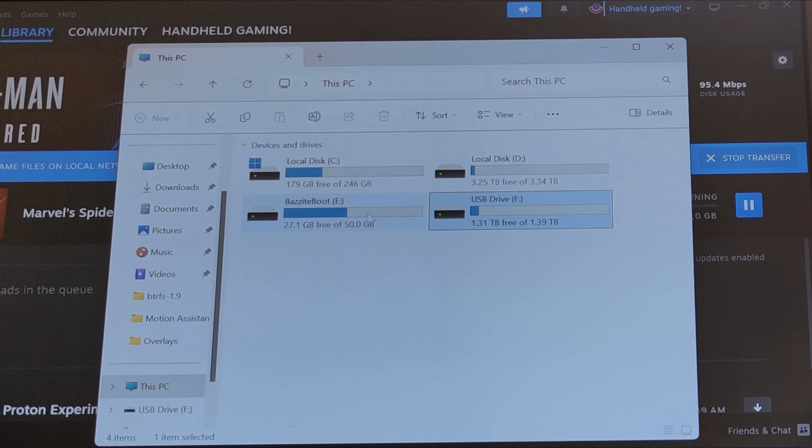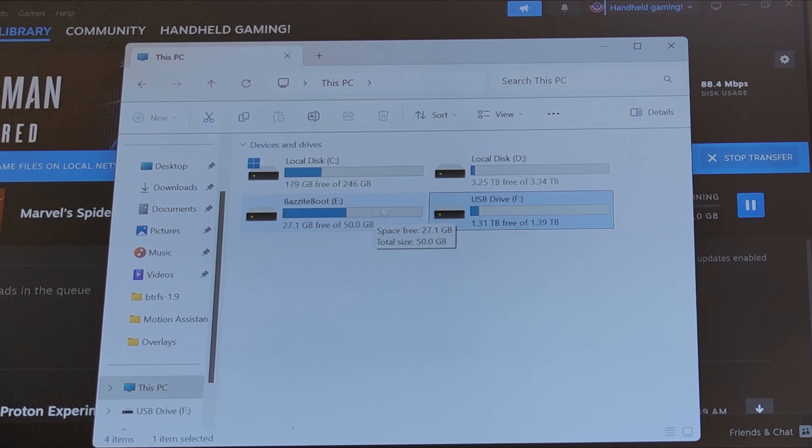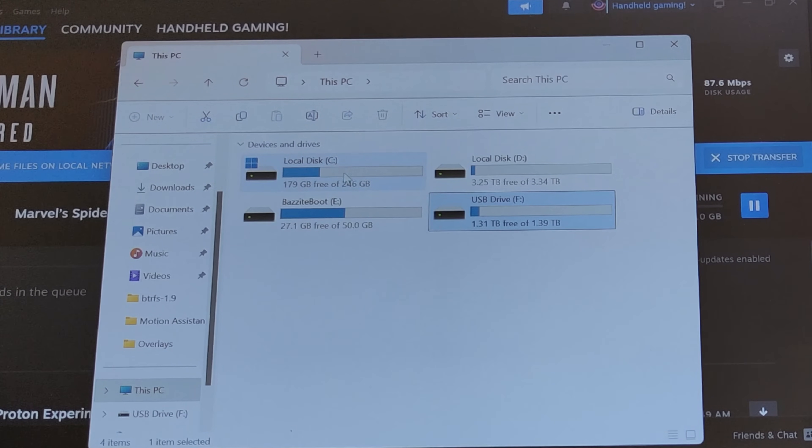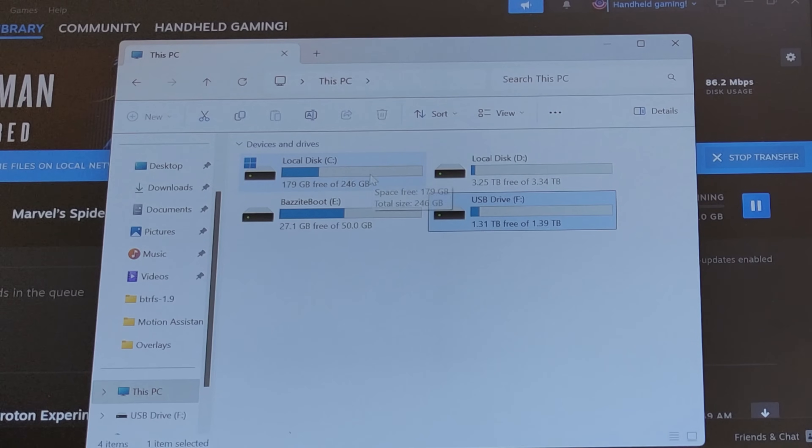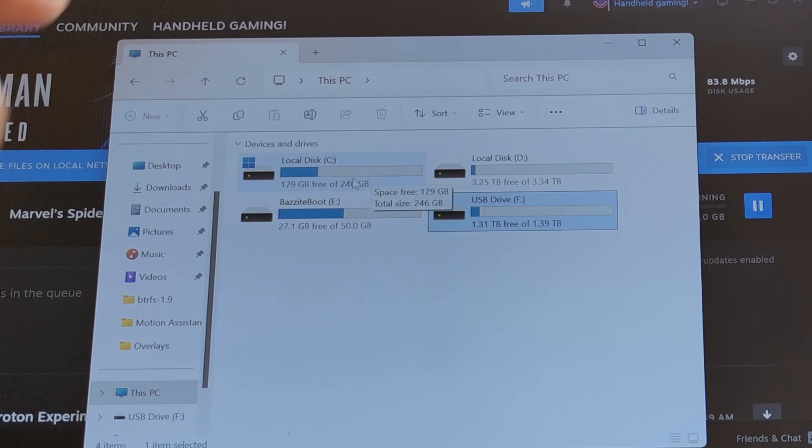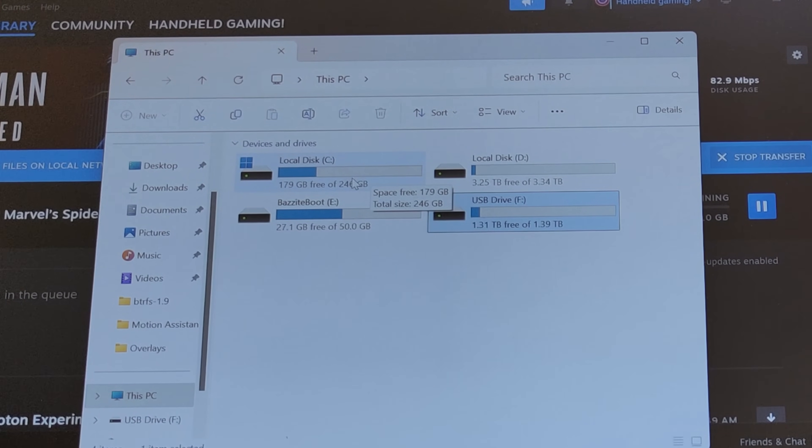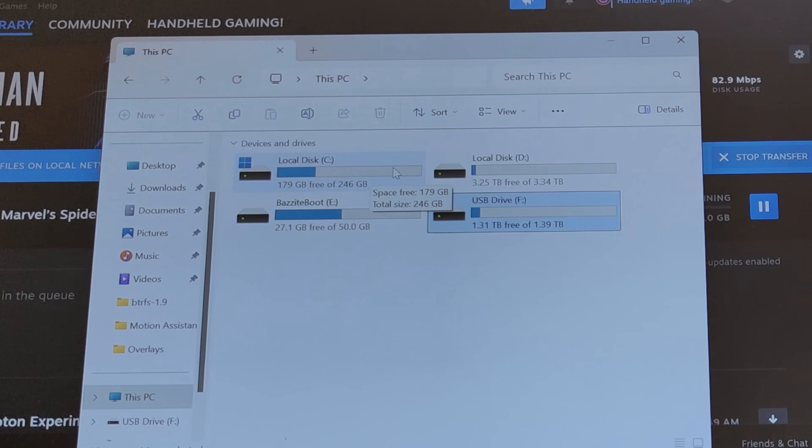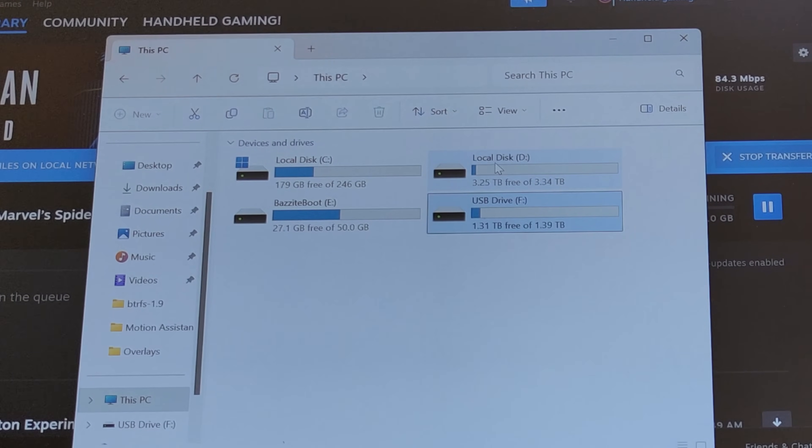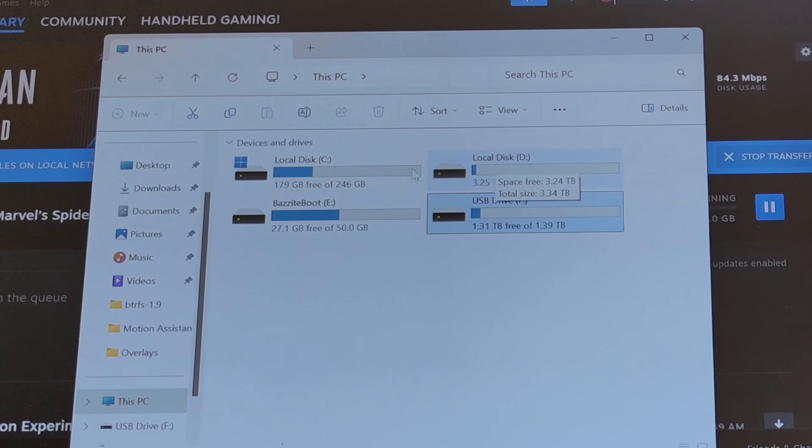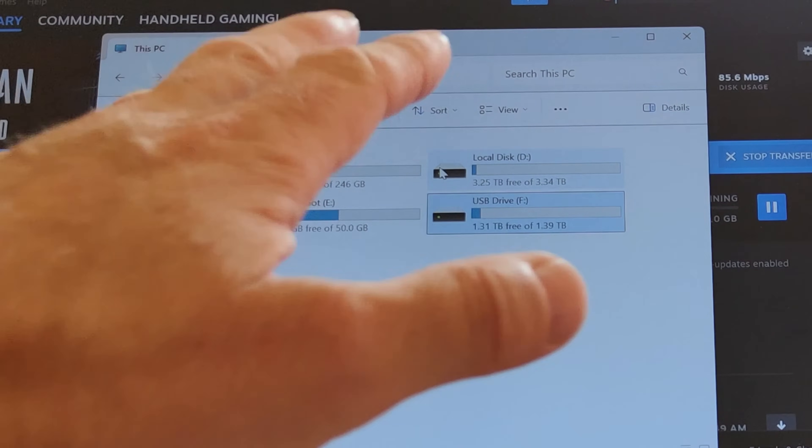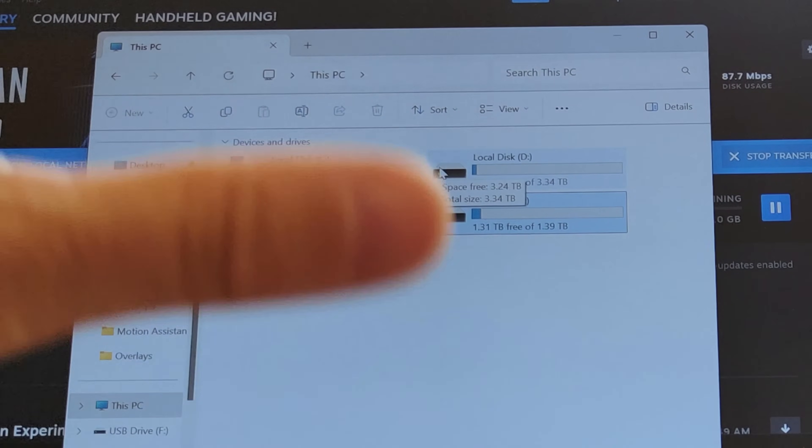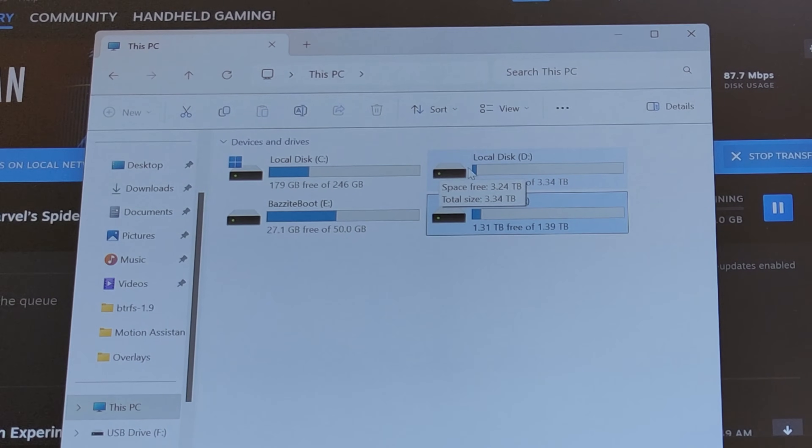As you can see, I've given myself breathing space on the Bazite and Windows volumes. I haven't put any games on the C drive. I'm going to keep that as tidy as possible.